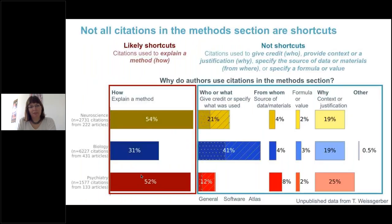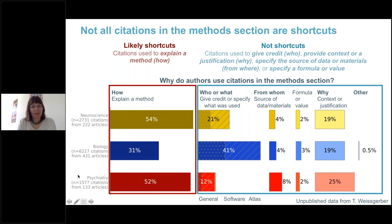We did a meta-research study to examine all the different reasons that authors cite papers in the methods section. We found a number of reasons — not all citations in method sections are shortcuts, but many of them are. Looking at three fields — neuroscience shown in gold, biology shown in blue, and psychiatry shown in red — in neuroscience and psychiatry, roughly half of citations in method sections were 'how' citations used to explain a method, and almost all of these are shortcut citations. About a third of citations in biology were shortcut citations.